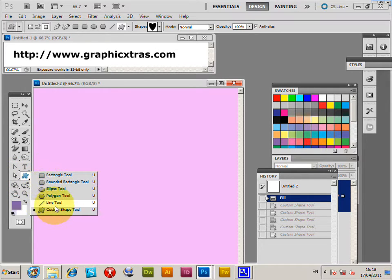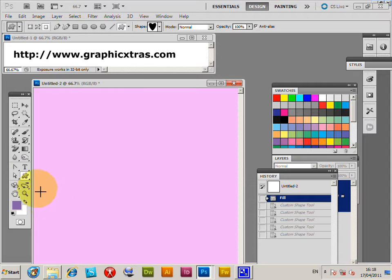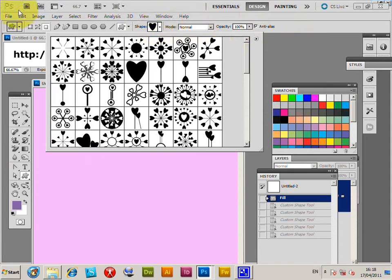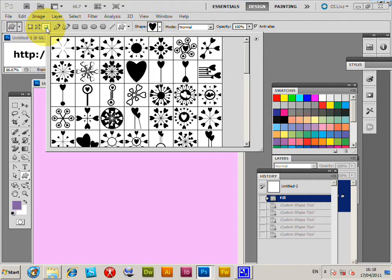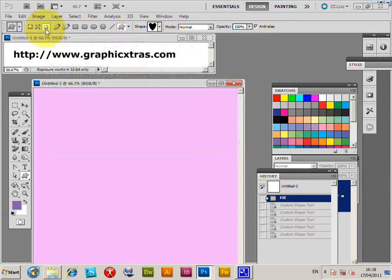There's a selection of options, so you can make a shape layer, but I'm going to use the fill pixels option, which is that option there.